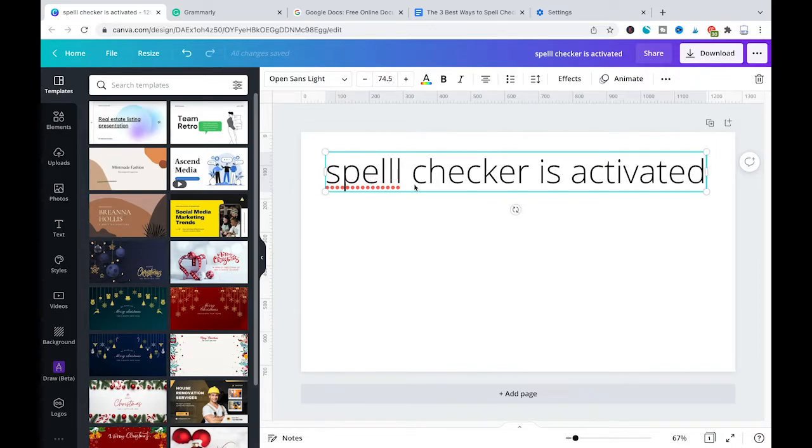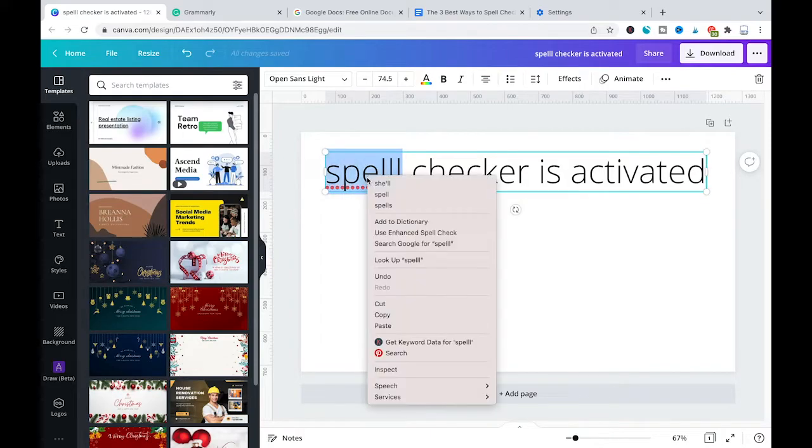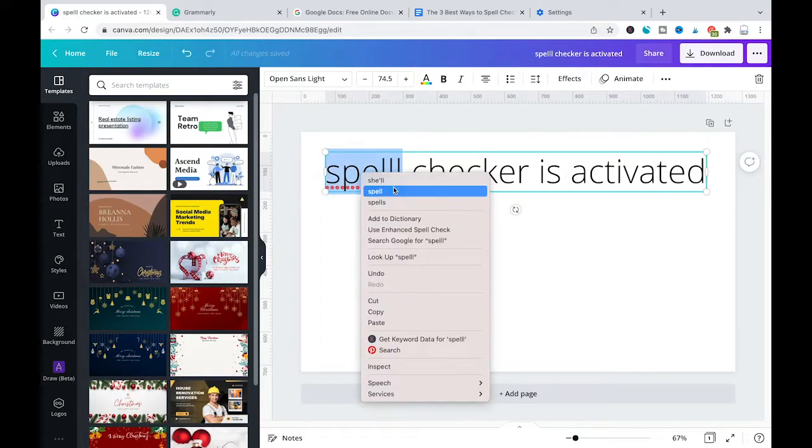Now to correct the mistake, make sure to right click on the word and then choose the correct spell. Well, in this case what we need is spell with a double L of course instead of three Ls.